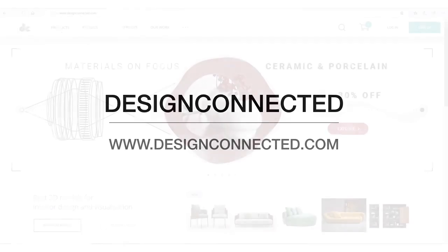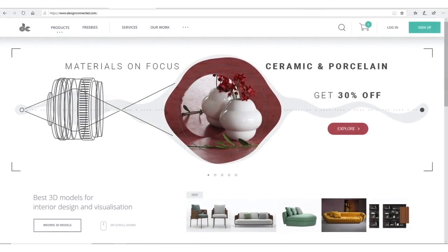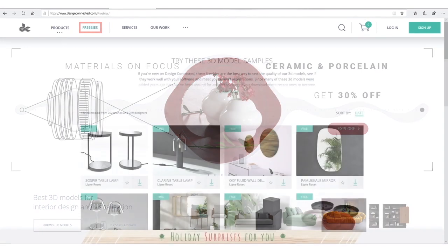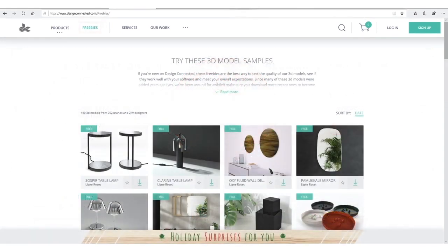The first site I use is Design Connected. It basically sells high quality 3D models, but it also has the freebies menu so that you can test the quality of their models. It has more than 400 free models, so that's a really good start for you. If you check my renders, I always use their models, either free or purchased ones.